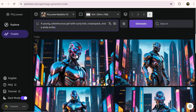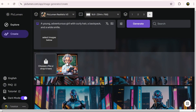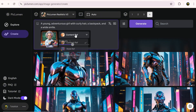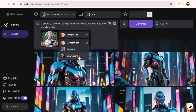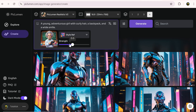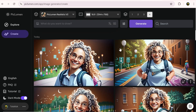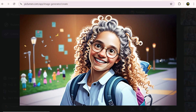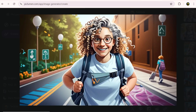Now I'm going to try another prompt and this time use the reference option. Here you have three exciting choices. You can specify whether the image should use a content reference, style reference, or even a character reference to create consistent characters. The strength option adjusts how much influence the reference has on the result. Not bad — it really captured the style.